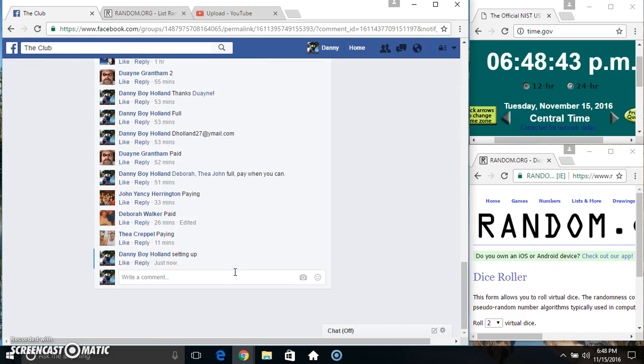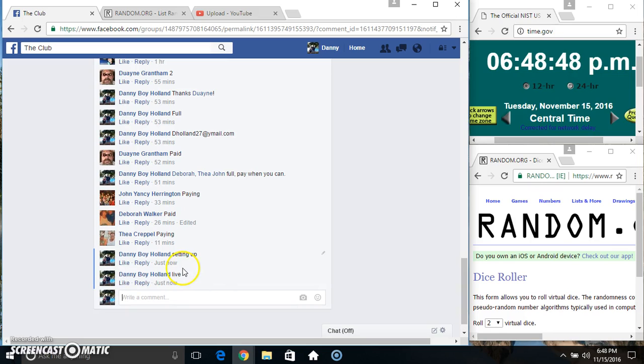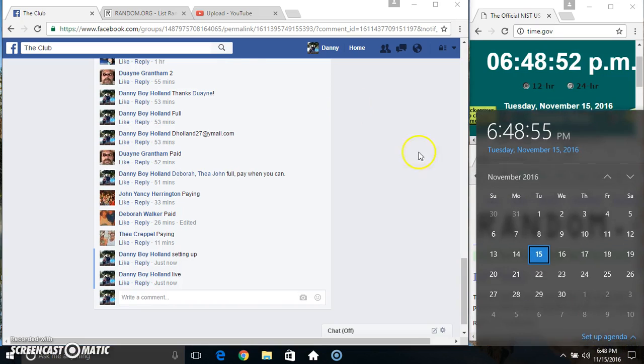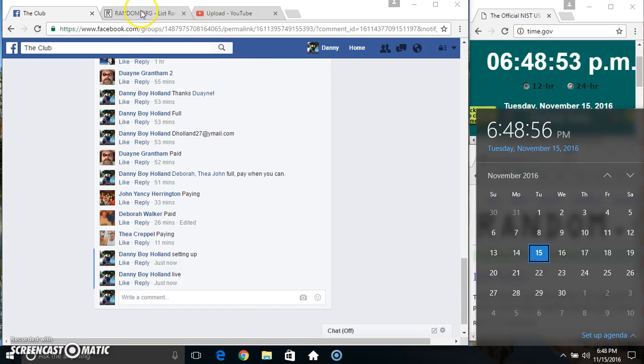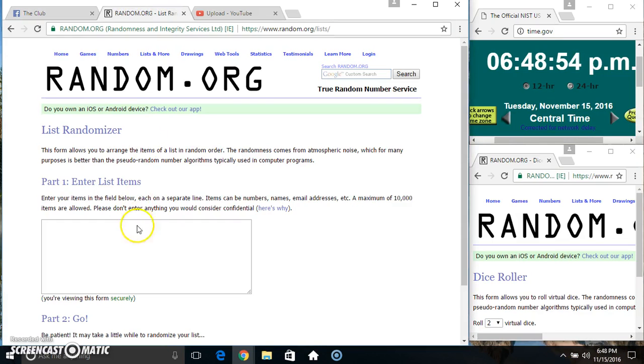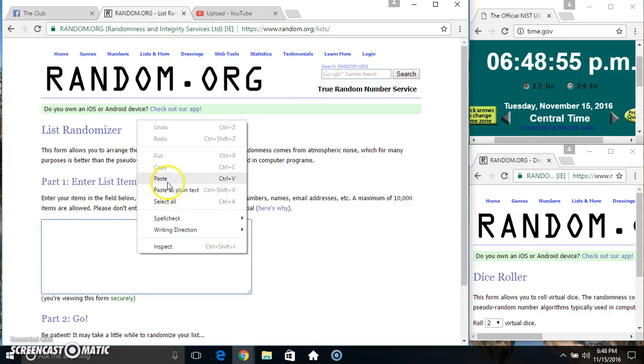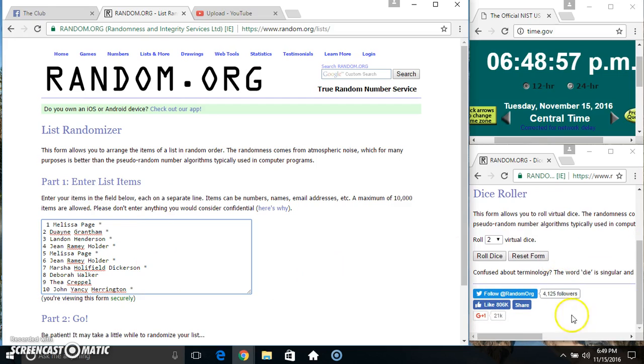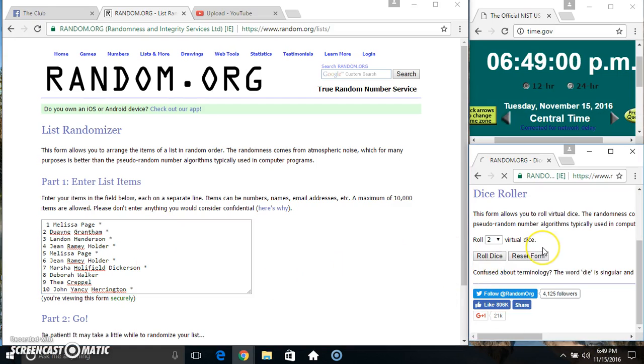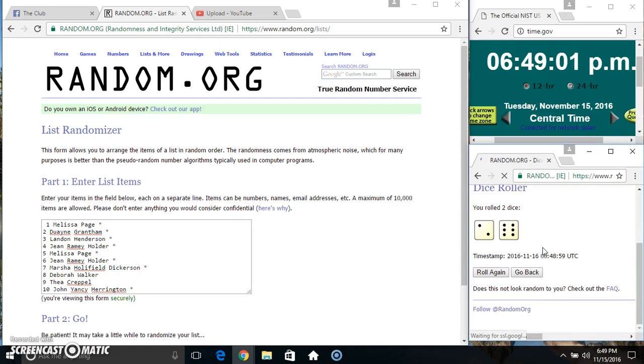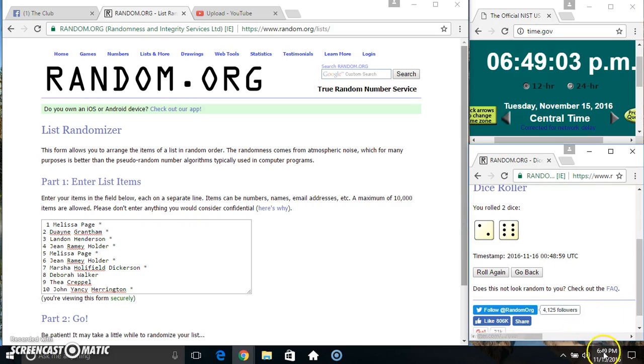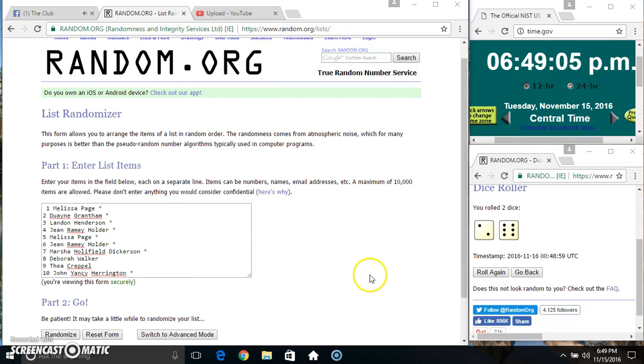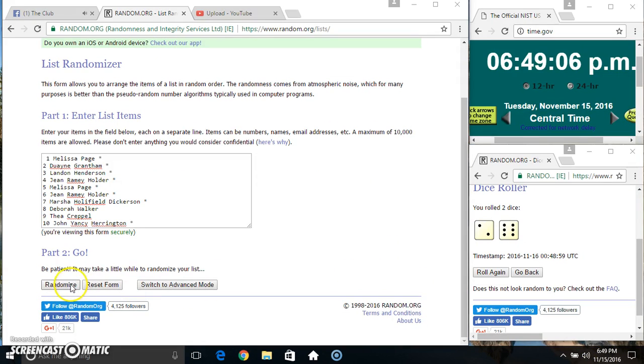Copy our list. Go live. 6:48. Paste our list, roll the dice, need a 4 or higher. 6:49. We got an 8. 6:49, 8 times.